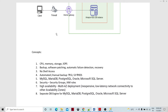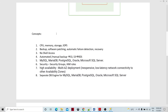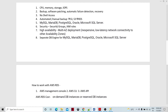The databases supported — which are highly used in on-premises database management — include MariaDB, SQL, Oracle, PostgreSQL, and SQL Server. A separate engine is built into the Amazon RDS instance for each. Whenever we create the instance, we can choose the engine we want.